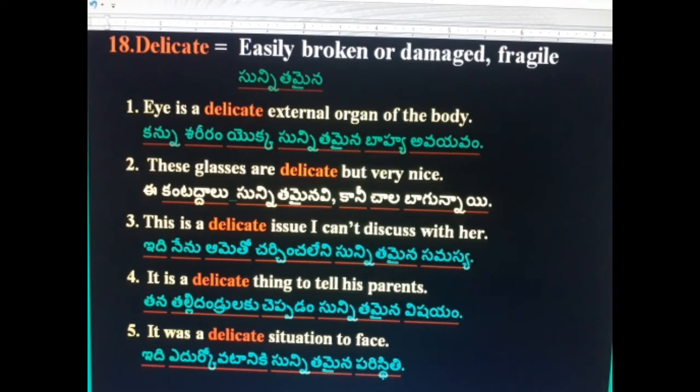18th word: Delicate — easily broken or sensitive. The eye is a delicate external organ of the body. These glasses are delicate but very nice. Here 'delicate' can also refer to a sensitive issue or situation — vishayani, samasyani, or paristhitini. This is a delicate issue; I can't discuss it with her. It is a delicate thing to tell his parents. It was a delicate situation to face.